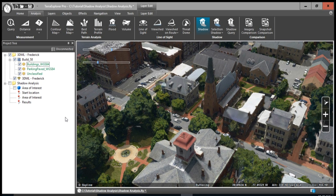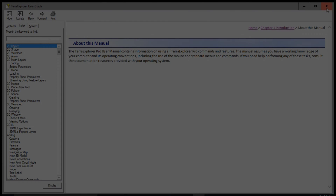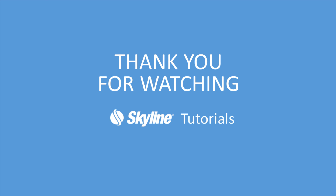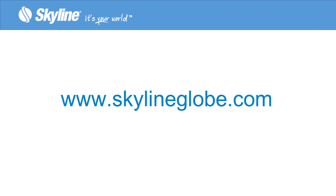And that's how Terra Explorer's Global Shadow, Shadow Query, and Selection Shadow tools work. If you still have further questions, please go to the Terra Explorer user manual found on the question mark in the upper right-hand corner of your screen. Once there, you can search for any of Terra Explorer's tools, including all three shadow tools. Thank you very much for watching this tutorial, and we encourage you to check out skylineglobe.com to learn more.